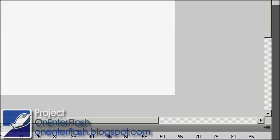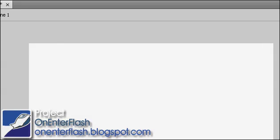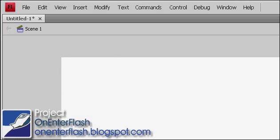Welcome to another onEnterFlash tutorial. In this tutorial, I'm going to be showing you how to use colors inside of Flash CS4.